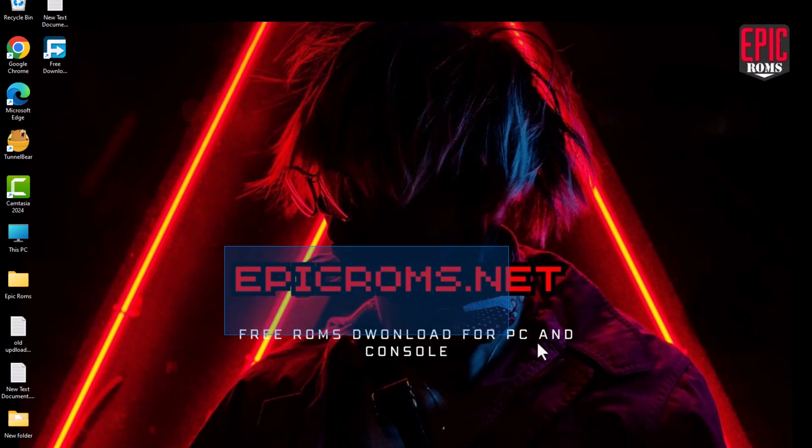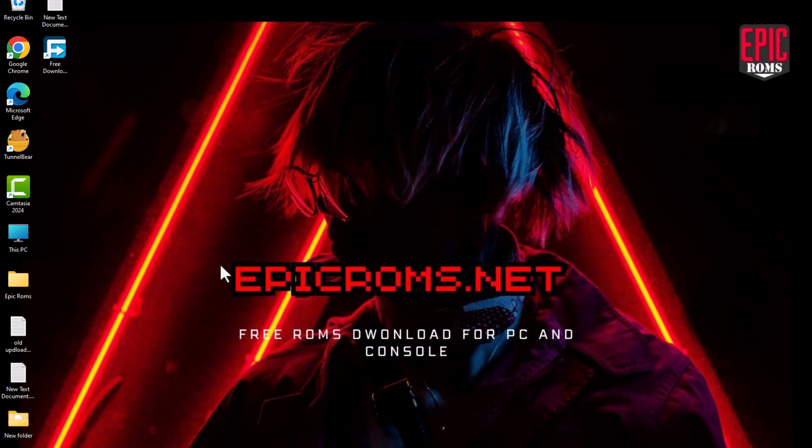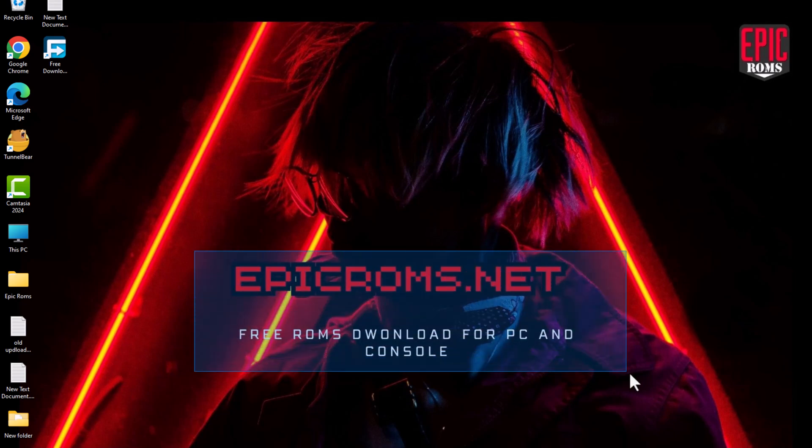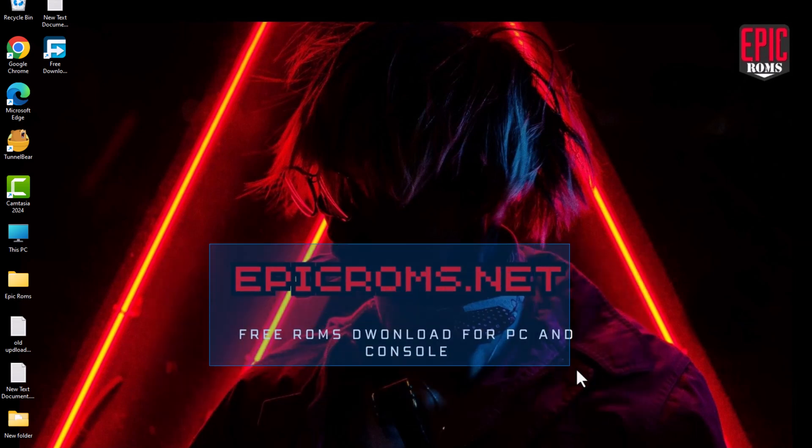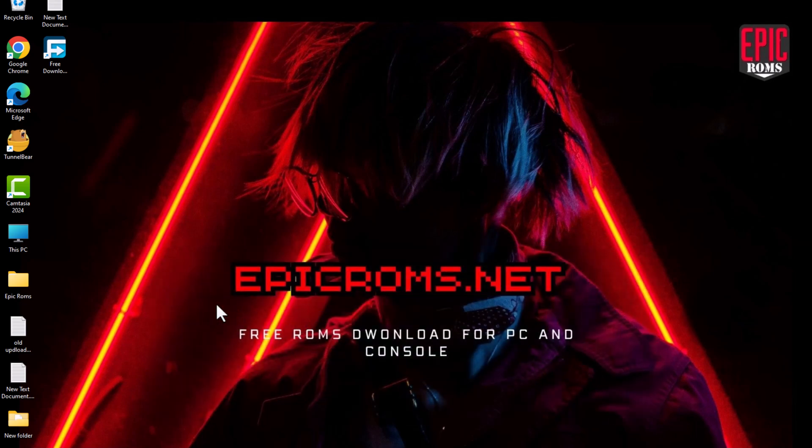In this video, I walk you through the complete process of downloading and setting up the Yuzu emulator to play Nintendo Switch games on your PC.